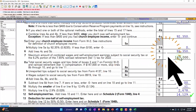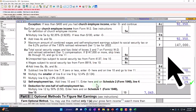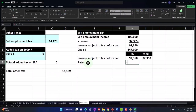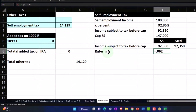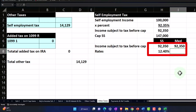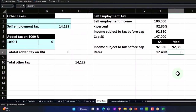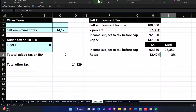Now I'll multiply the income subject to tax by the rates. The Social Security rate on a W-2 would be 0.062 for an employee, but we're going to double that — times two — because as self-employed you pay both the employer and employee portions. That gives us 12.4%. For Medicare it would be 0.0145 for a W-2 employee, again multiplied by two, giving us 2.9%.